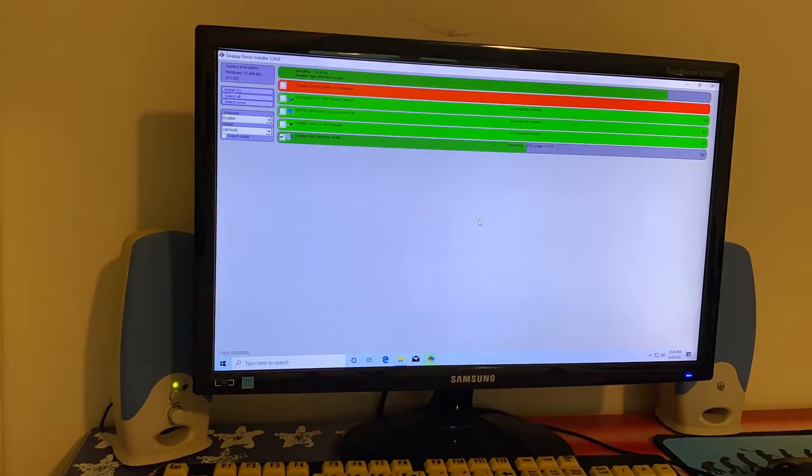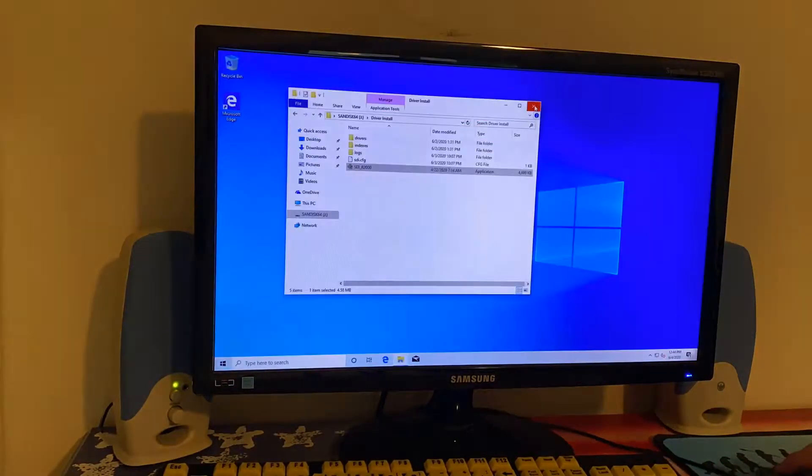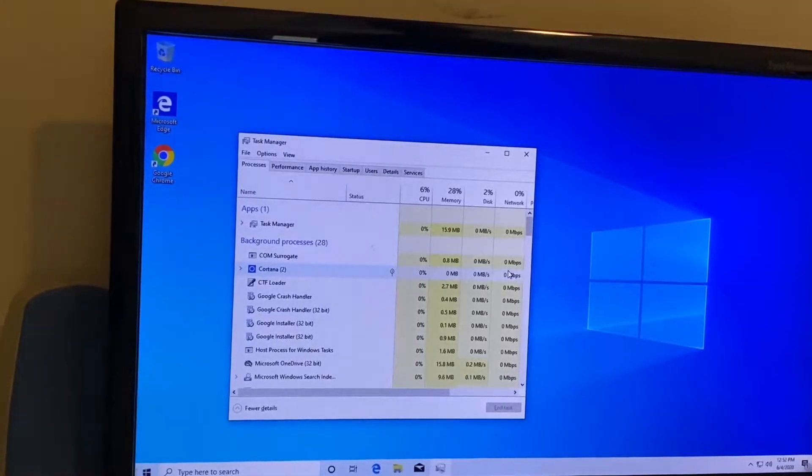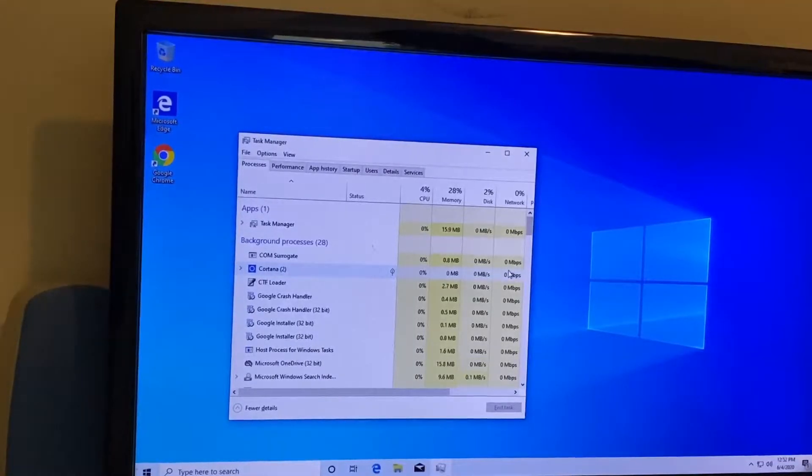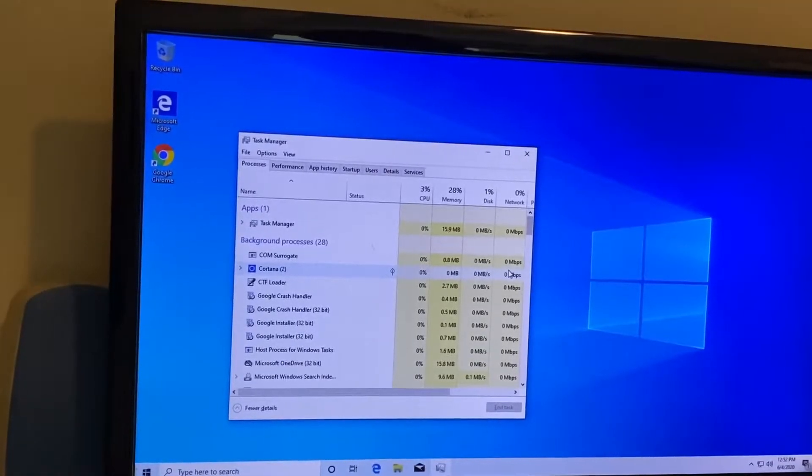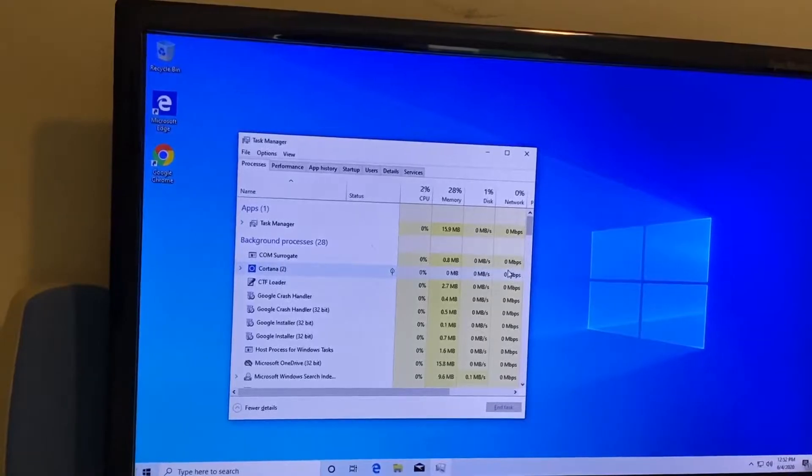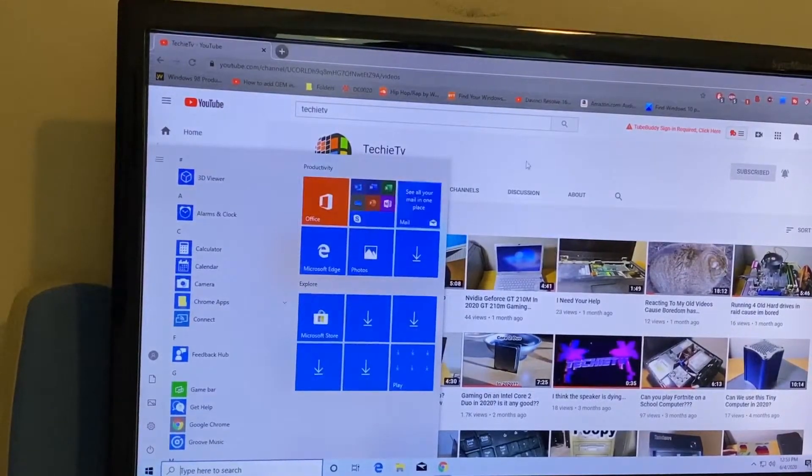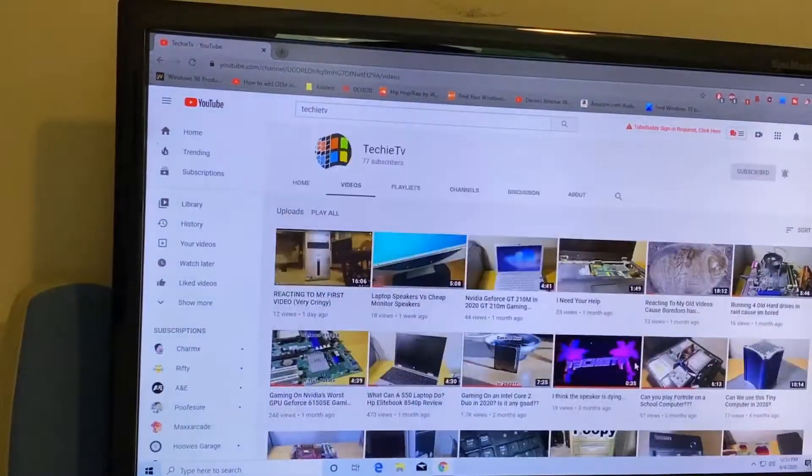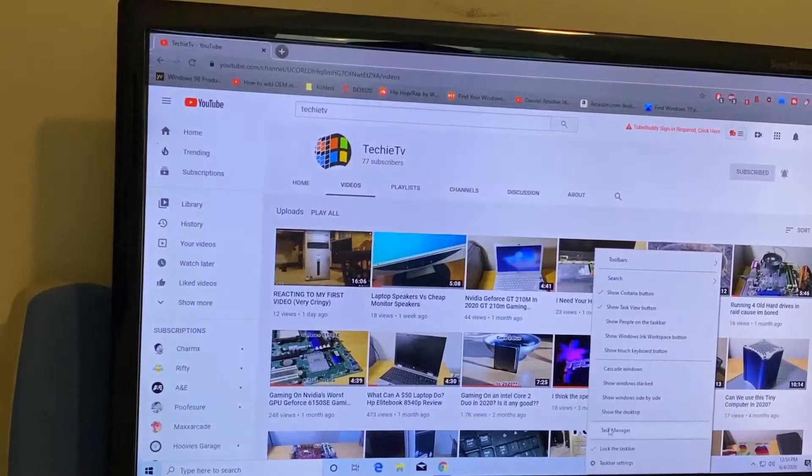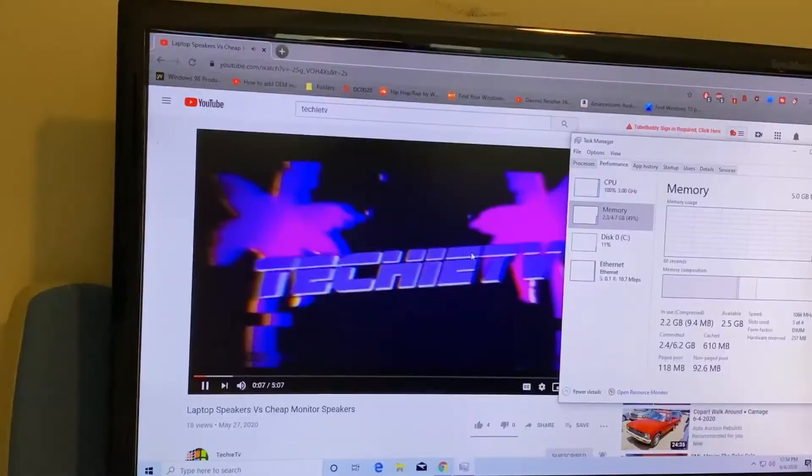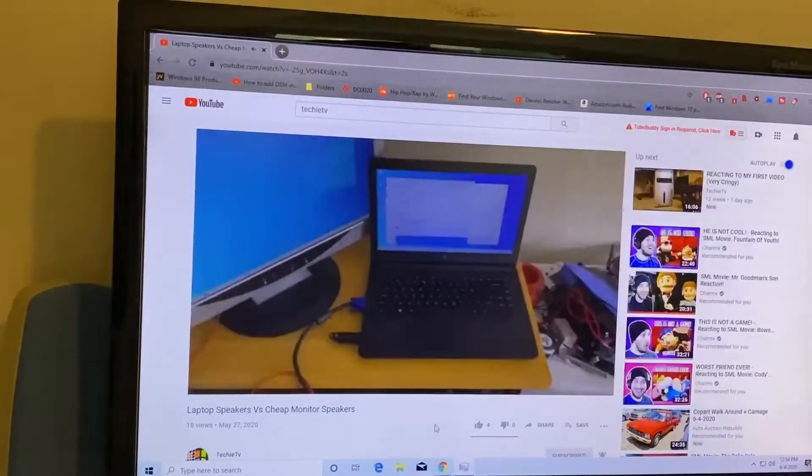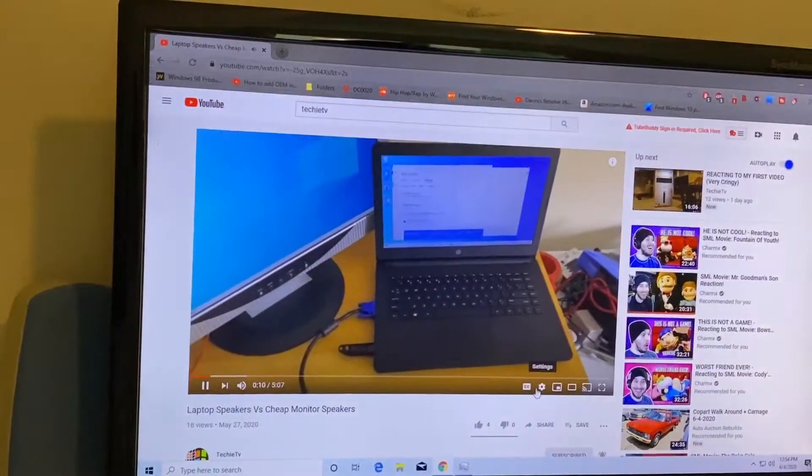So yeah after all of that I finally got the Windows 10 install all ready to go and instantly the usability of the system was so much better. You could actually like web browse and do stuff on it and you can even watch 720p video which for most people is probably acceptable if they're going to be using this kind of a computer. They're probably not going to be using a full HD monitor.